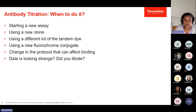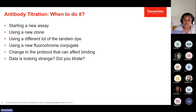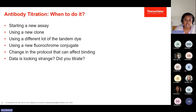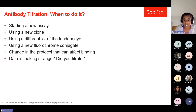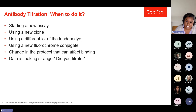When should you do titrations? Definitely when you're starting a new assay, and also when other things change — such as using a new clone, a different lot of a tandem dye in your panel, or exchanging a fluorochrome conjugate on one of the markers of interest. You want to titrate again if you change anything in your staining protocol that might affect binding capacity, such as buffers, fixation buffers, or perm buffers. And if your data is looking a bit odd, consider whether you titrated, or go back and perform your titrations again.